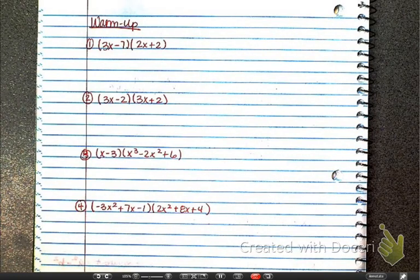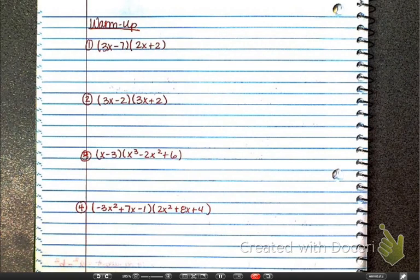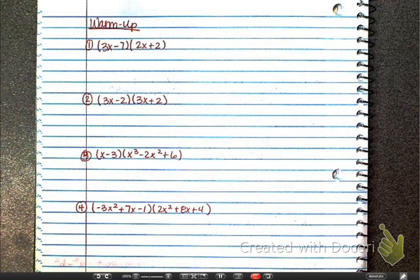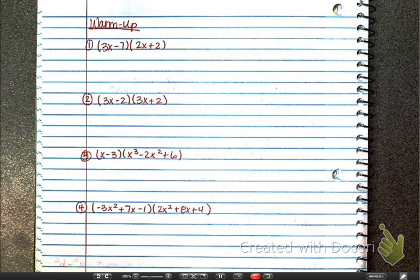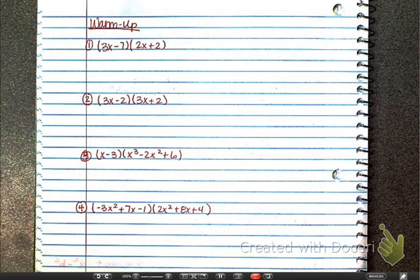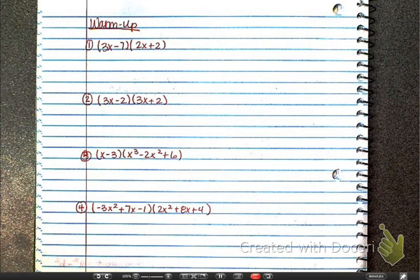Alright guys, here is your warm-up for today. You should be on page 16 for your warm-up. Go ahead and take a second to do these four problems. Please pause the video so that you have a chance to do the work. Now that you've had a chance to do the work, let's go through these. The first two I'm going to FOIL; the last two I'm going to box, just so we have a combination of both.